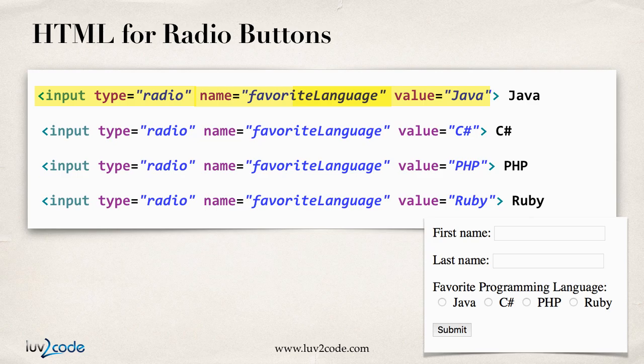You repeat this for each one of the languages here for C Sharp, PHP, and Ruby. The key here is that the input type equals radio, and that'll give you a radio button.